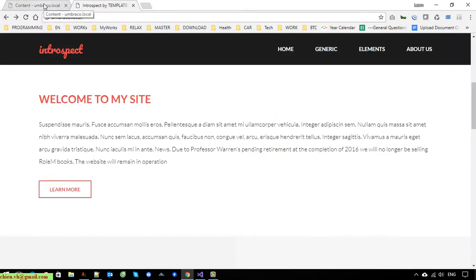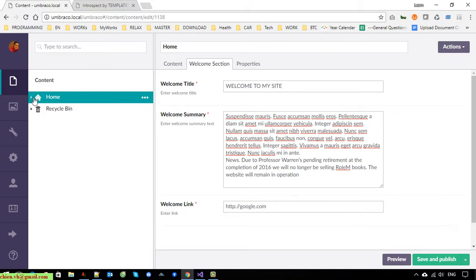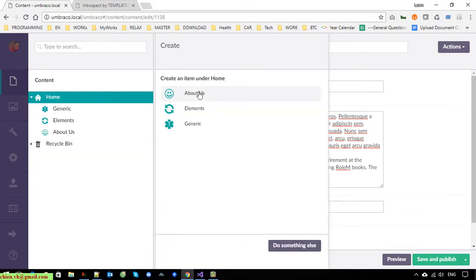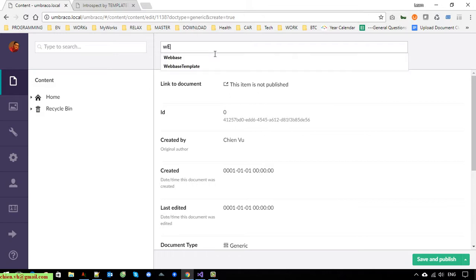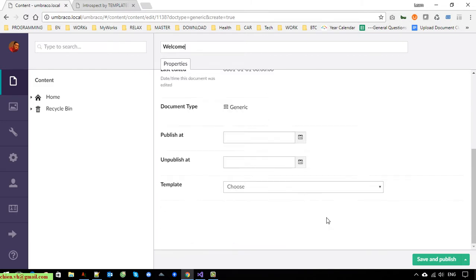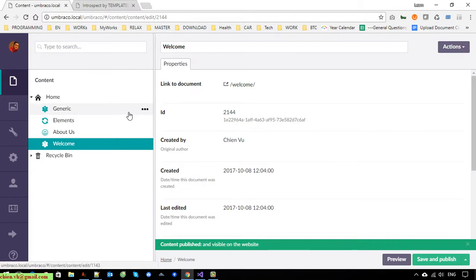For the hyperlink, when I click on it, it should open the Google page. Now I will create a new page to display the welcome message content when the user clicks on 'Learn More.' So we should open the detail of the welcome page. I'll go ahead and generate the welcome page and save it.